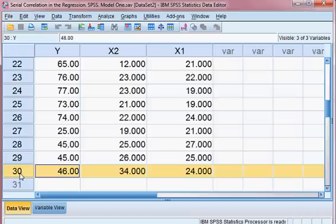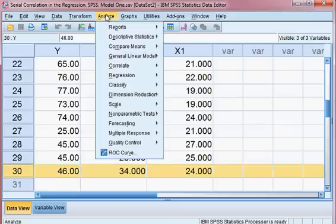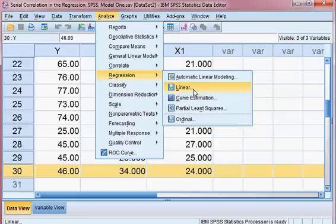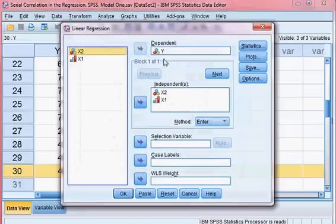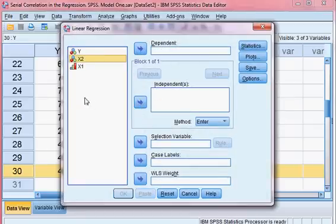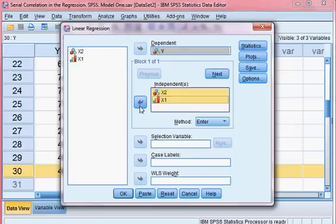First we shall develop the model, then we shall check whether this model is suffering from Serial Correlation or not. I go to Analyze, then to Linear Regression Model. Y is the dependent variable, and x1 and x2 are the independent variables.